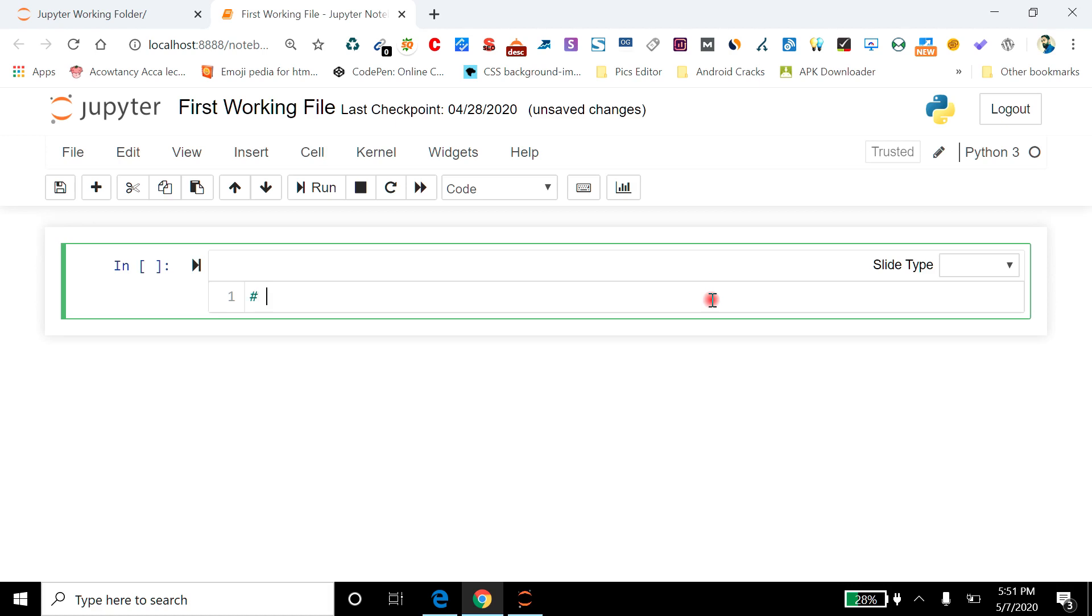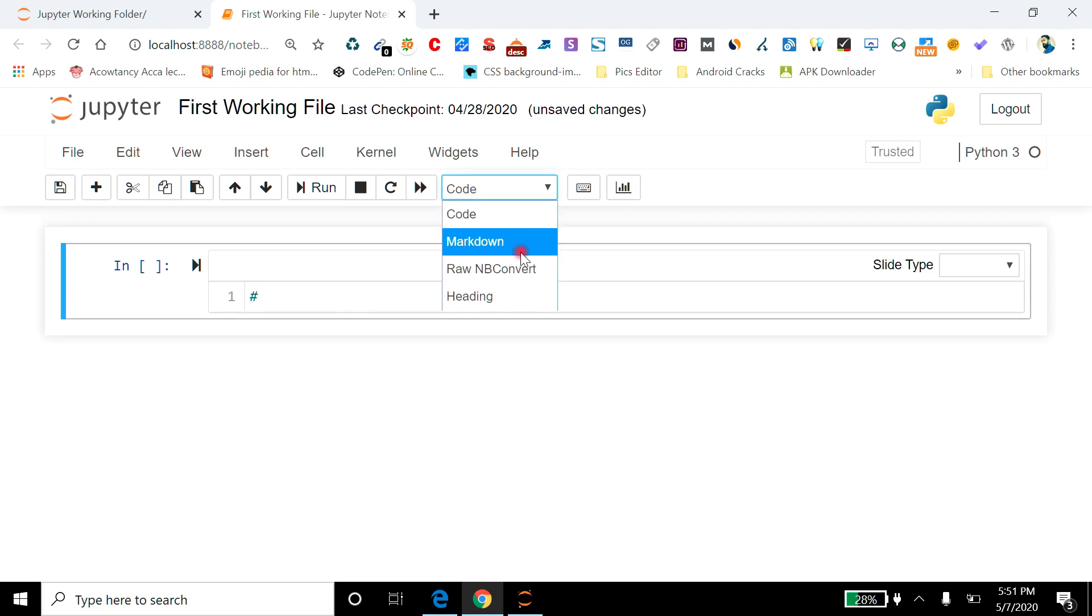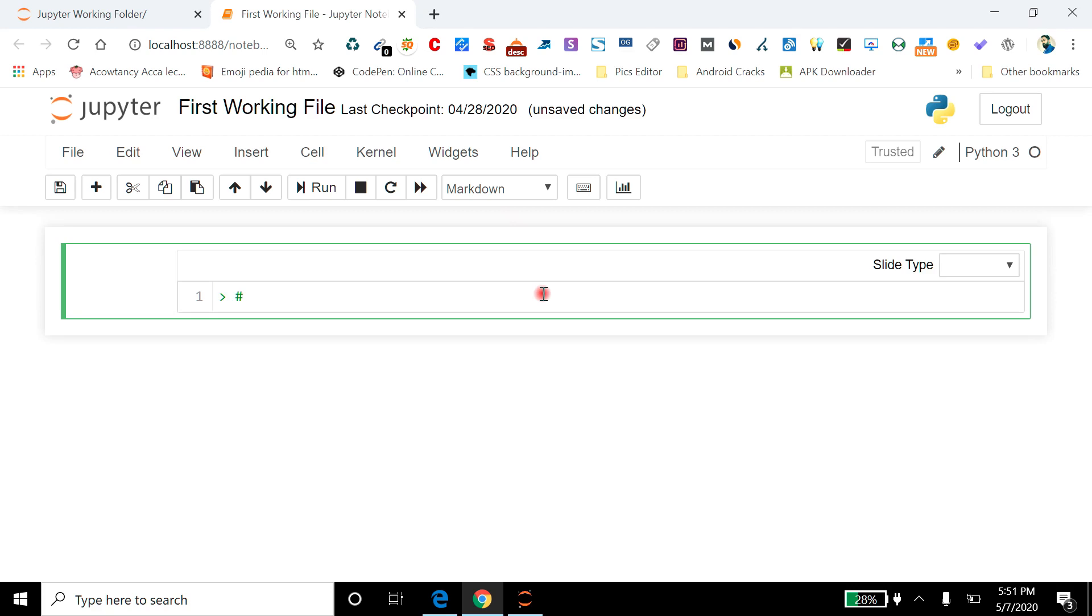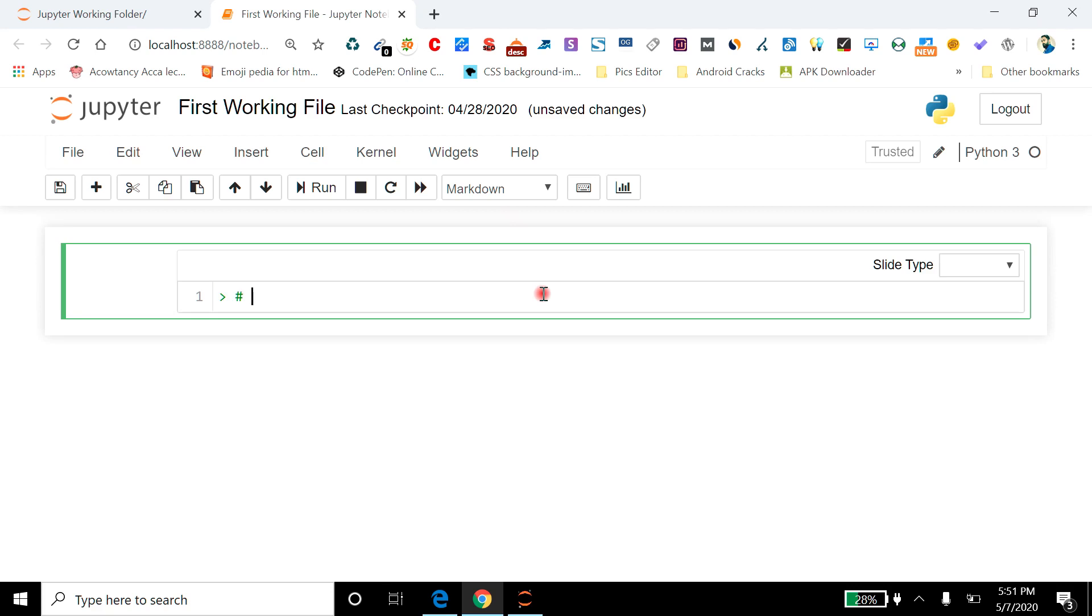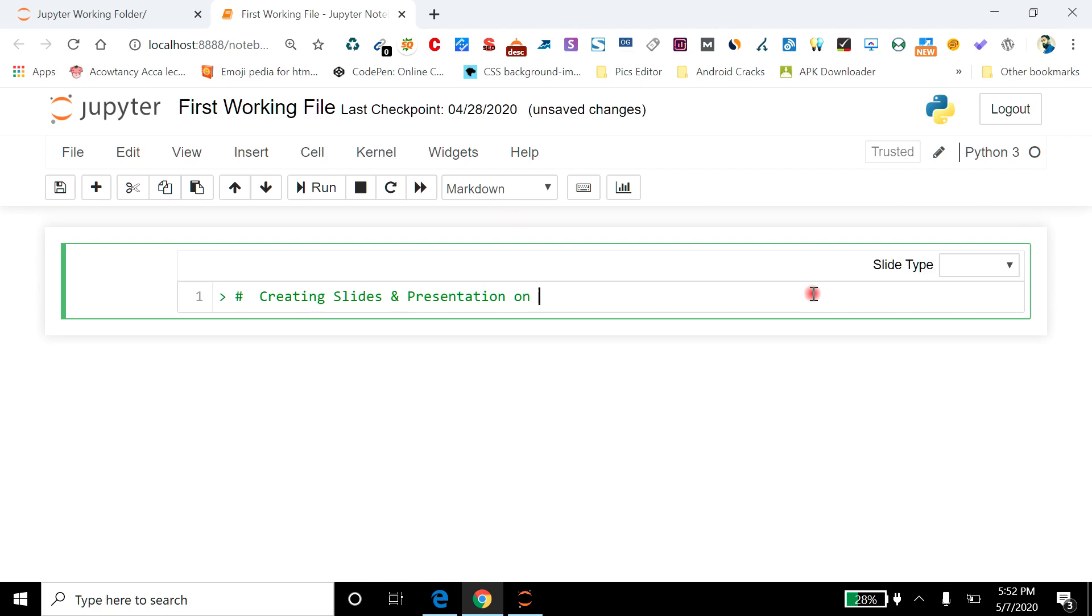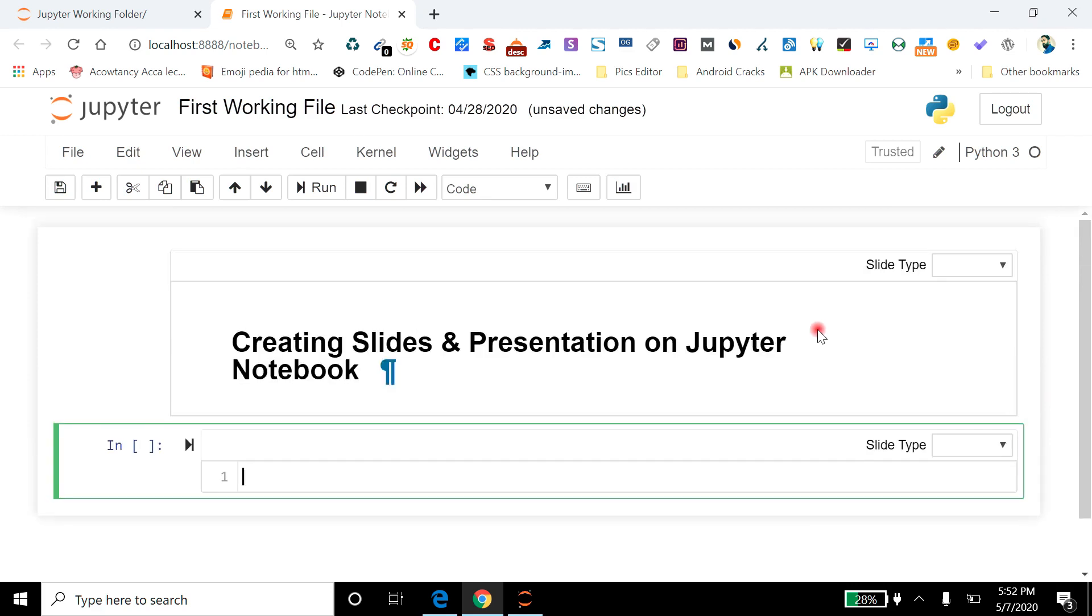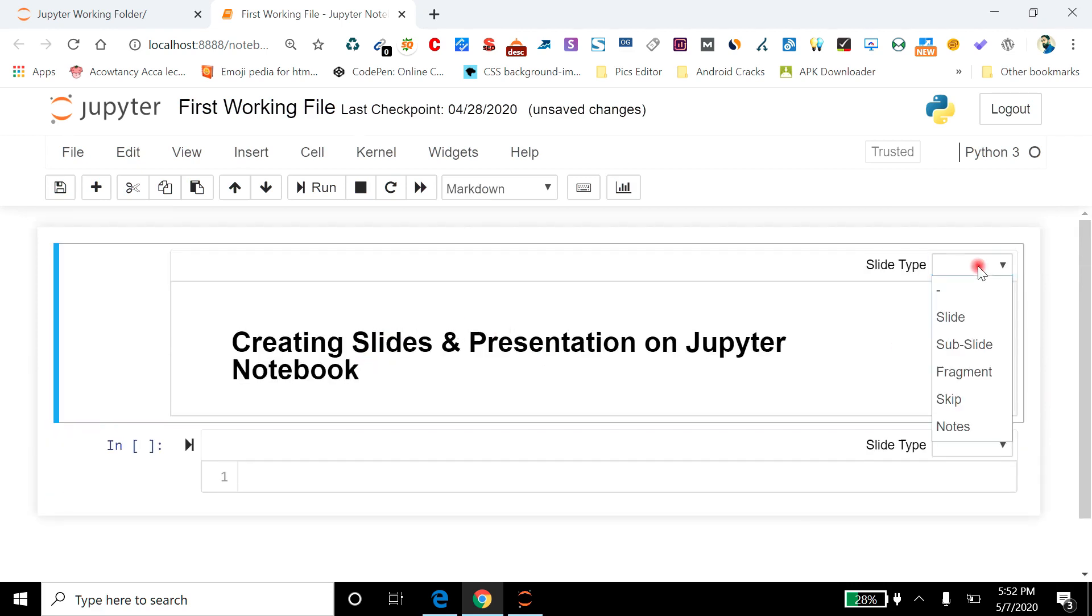I am going to make it a heading which is in markdown. Okay, also I am going to quote it. Creating Slides and Presentation on Jupyter Notebook. Okay, so this one is my main slide.